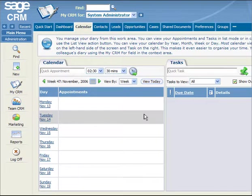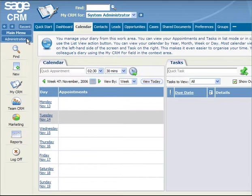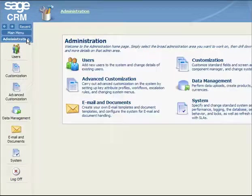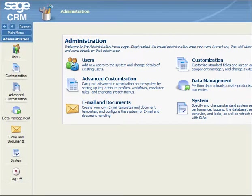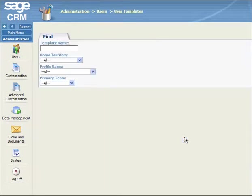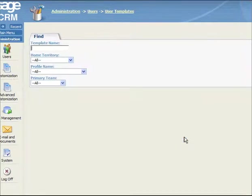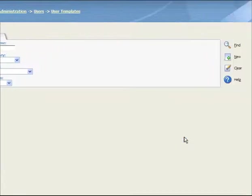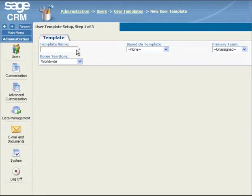To create a new template, you first need to select the Administration button to display the Administration page. Next, you select Users. Then, you select User Templates. You click on the New button on the right-hand side of the interface. Now you type the name of the new template in the Template Name field.